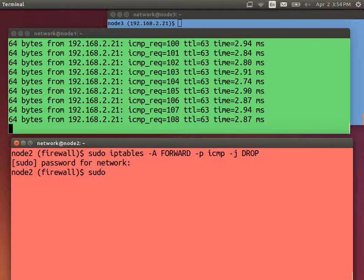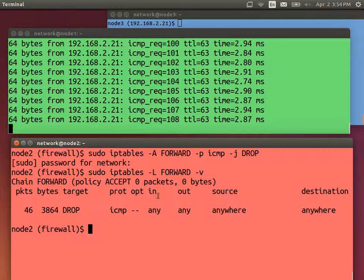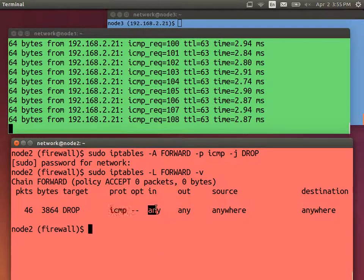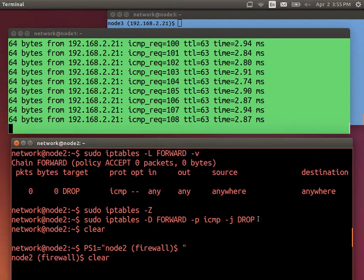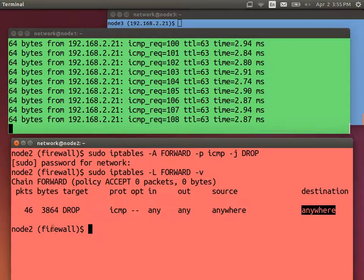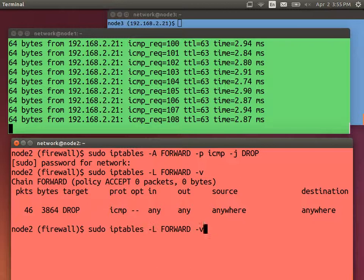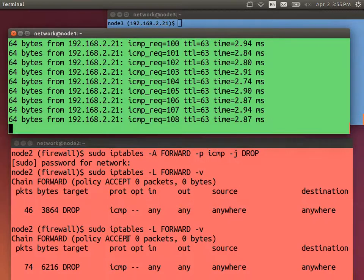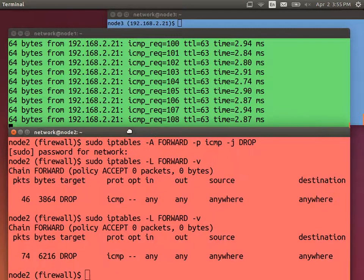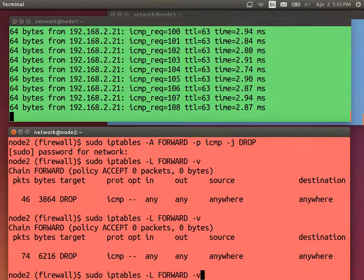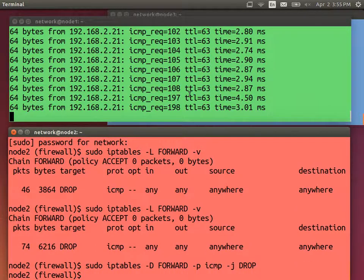We can have a look at the iptables rules, list the rules. This just lists the rules. It says, if the protocol is ICMP, for any source, sorry, it's coming on any interface in, going on any interface out, from any source. Going to anywhere, drop it. And so far we've dropped 46 packets. We've now dropped 74, because ping is actually still running. How do we delete the rule? Instead of add, delete. And ping's back to running.